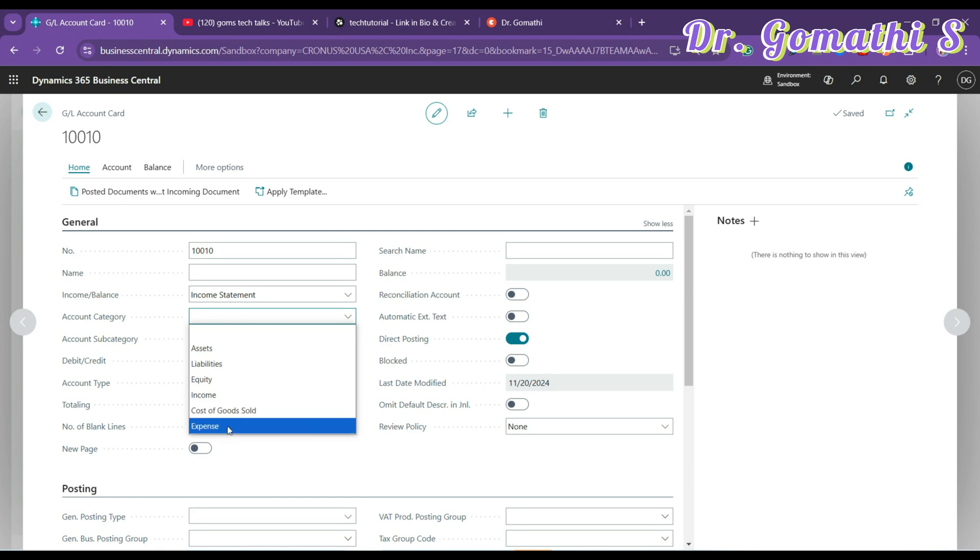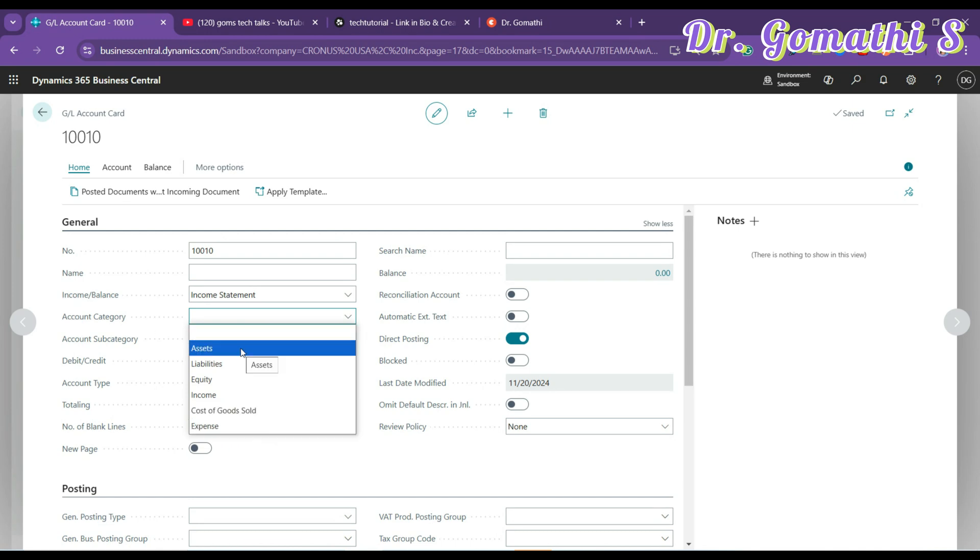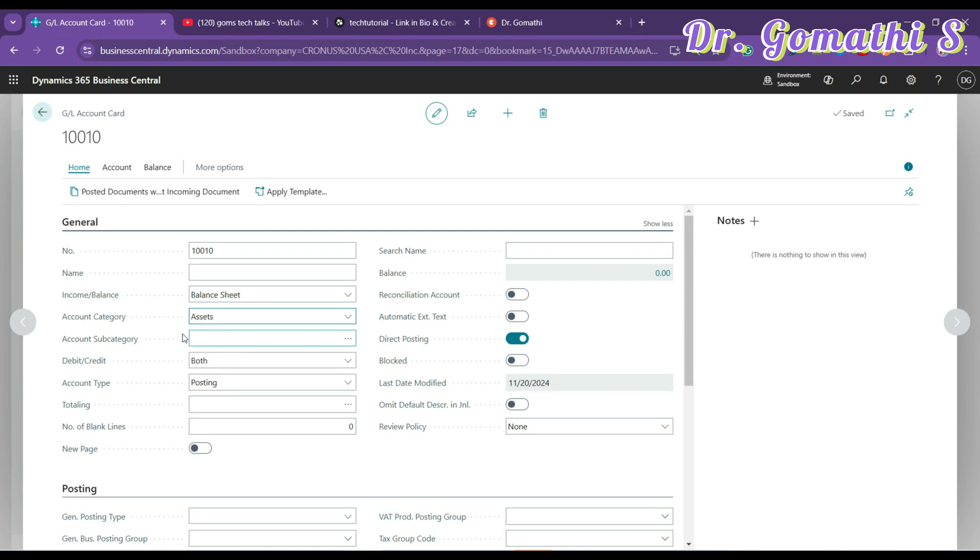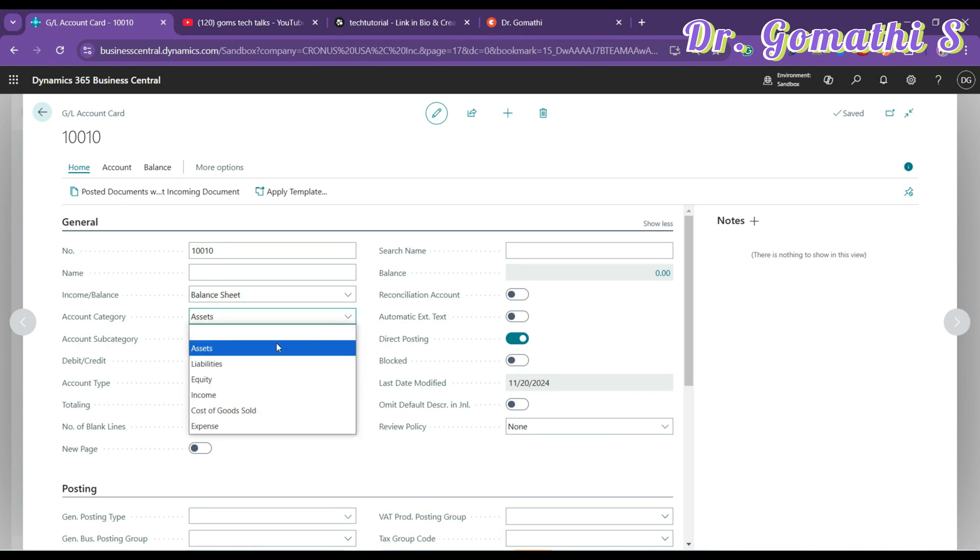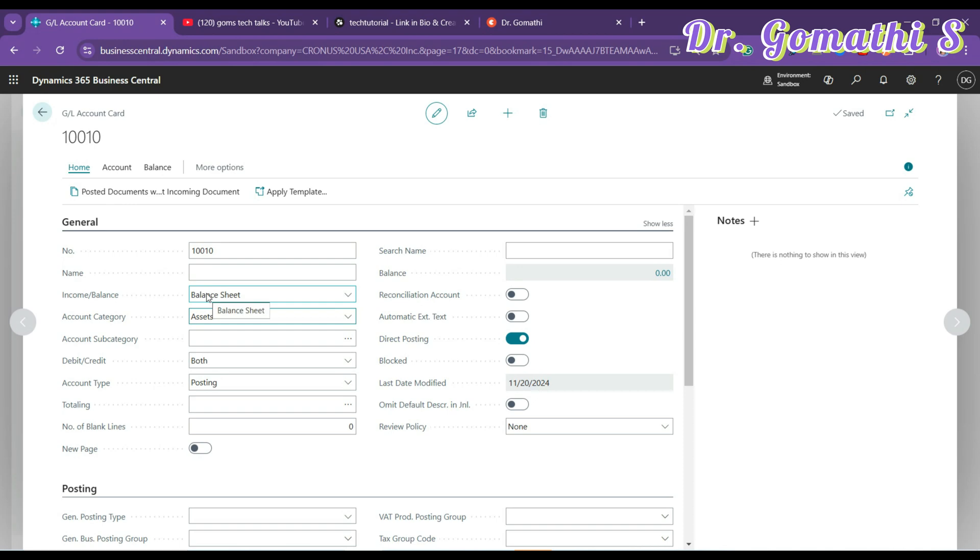And talking about Cost of Goods Sold, the COGS in the chart of accounts represents the direct cost associated with producing or purchasing the goods that a company sells during a specific period. So it may involve raw materials, direct labor, manufacturing or production cost, purchase cost. This is actually an expense account again.